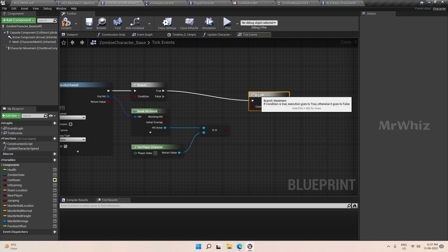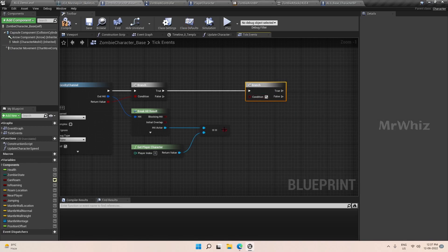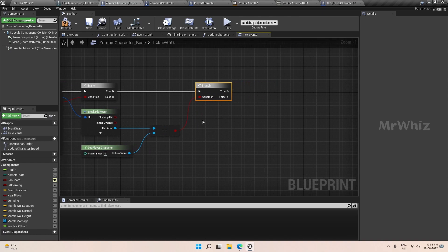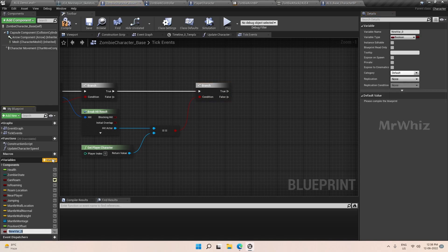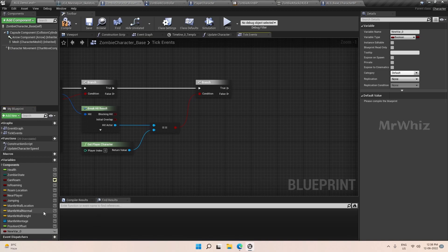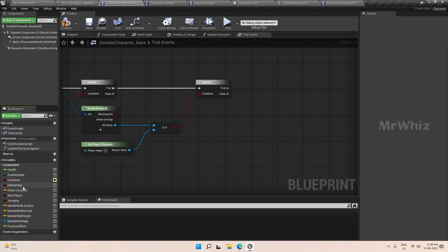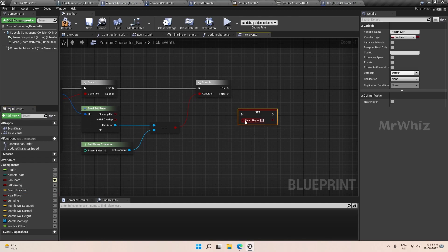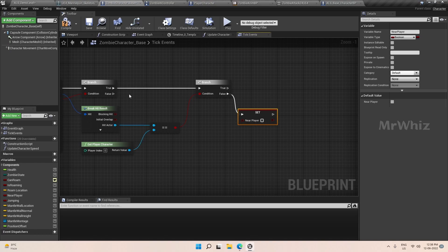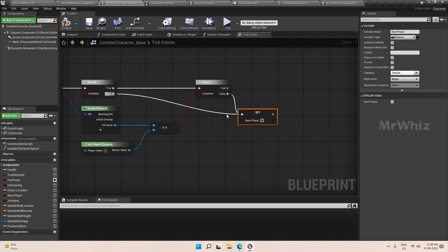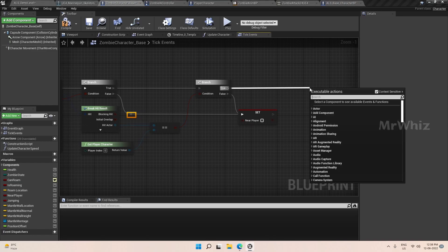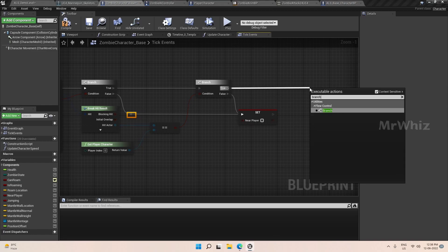Once we have a positive hit, we will make sure that it is our player character. Add one more branch. We have to run this logic only if the character is player and we will add a variable here.